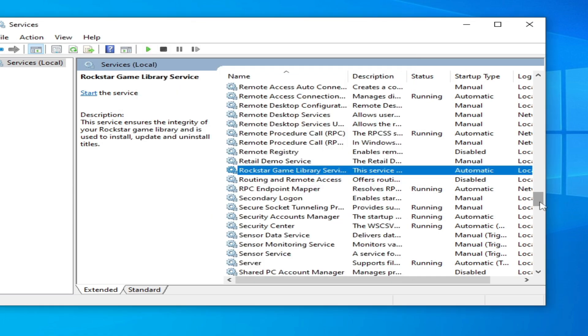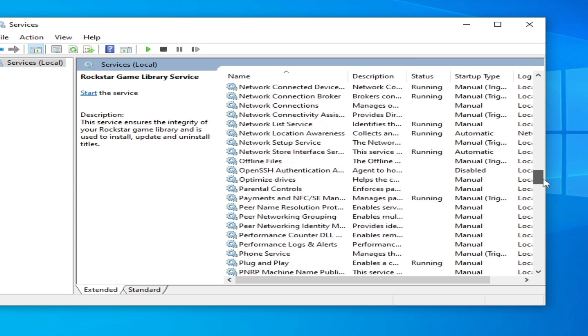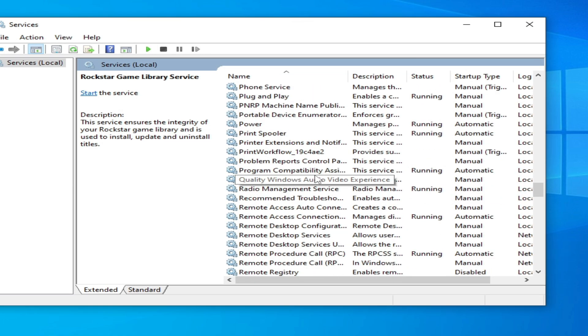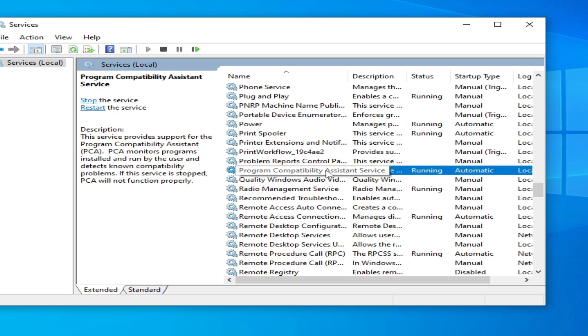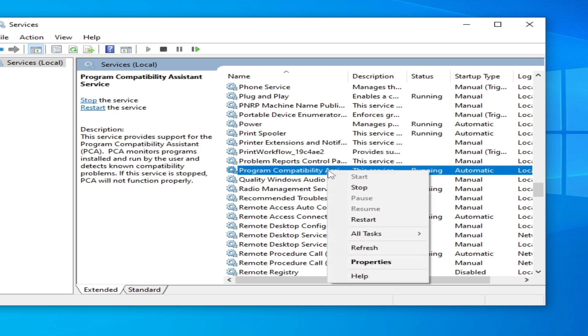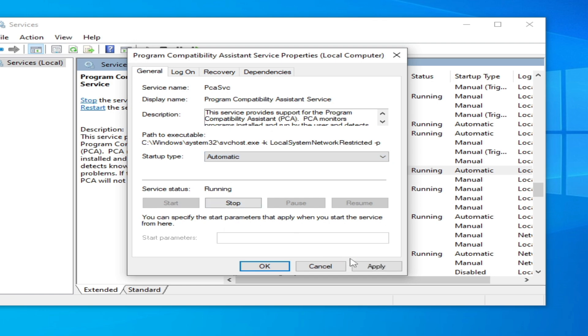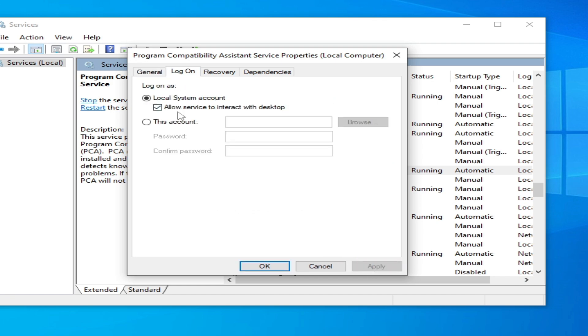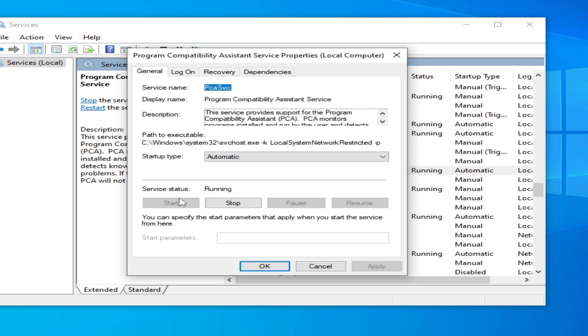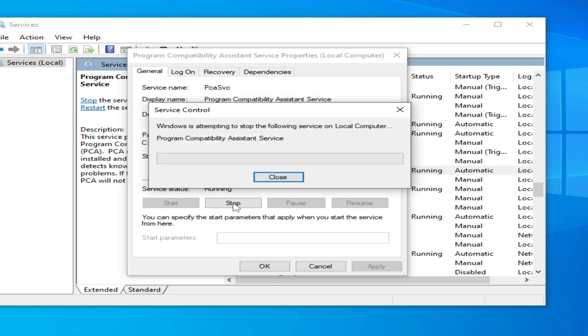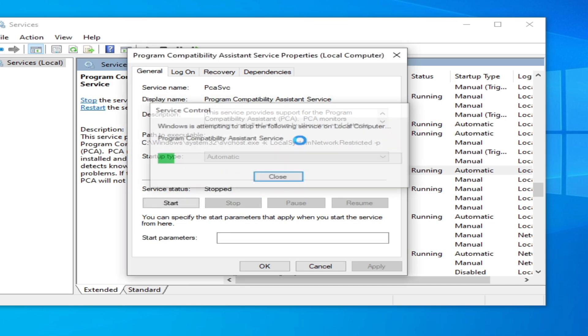Now scroll up and go to Program Compatible Assistant Service. Right click on it, type Automatic, click Apply, Logon, check this option, Apply, General tab, and start, stop, and start it again.